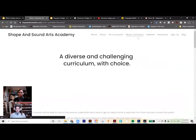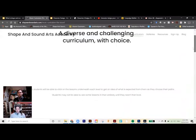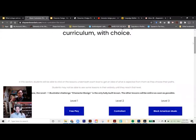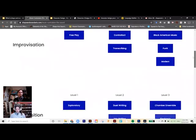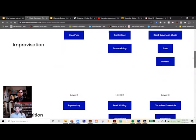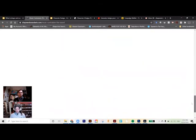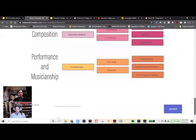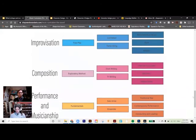A lot of what I've been showing is from the art curriculum, but we are structuring the music curriculum in a similar way with levels and that sort of thing. Patrick, do you want to say any more about these paths?